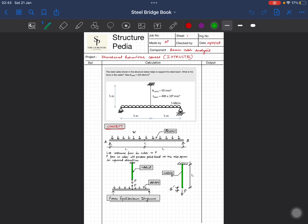We have a steel beam with a length of 10 meters, and we have a cable that has been fixed to the midpoint of that beam, with a cable length of 5 meters. They have given the area of the cable and the section property of the beam, which is the second moment of area.